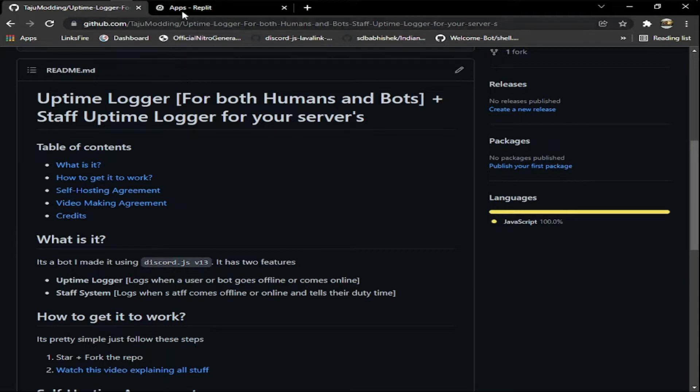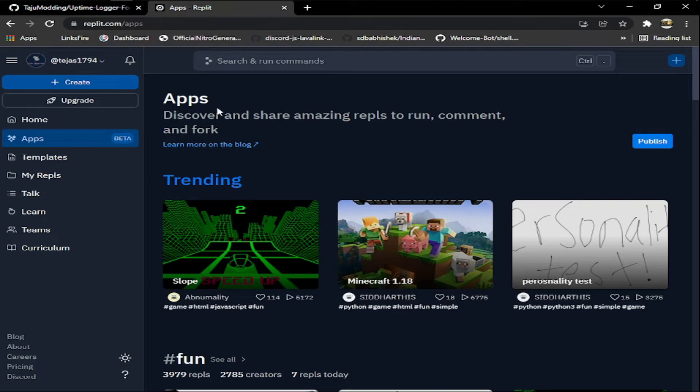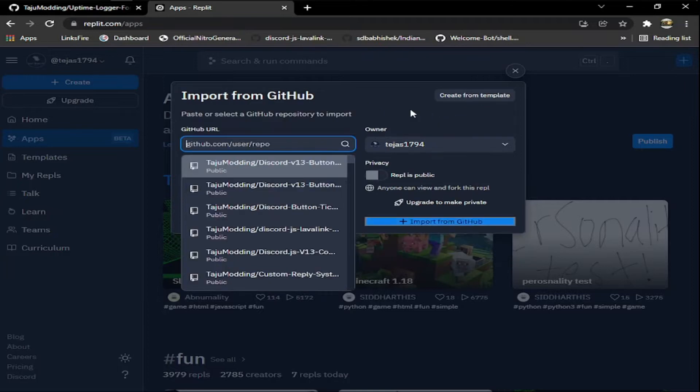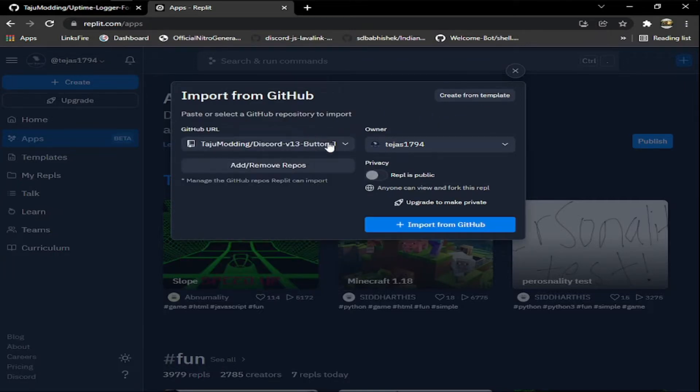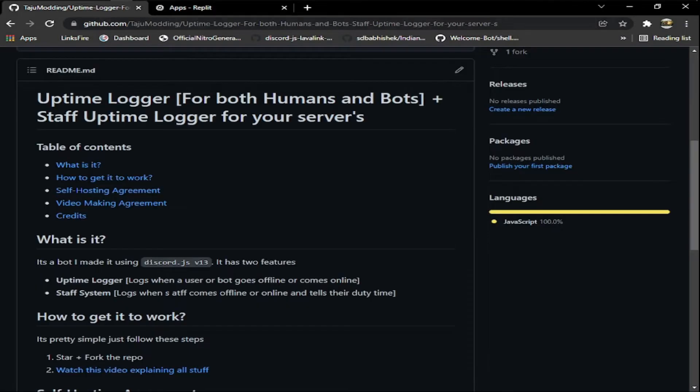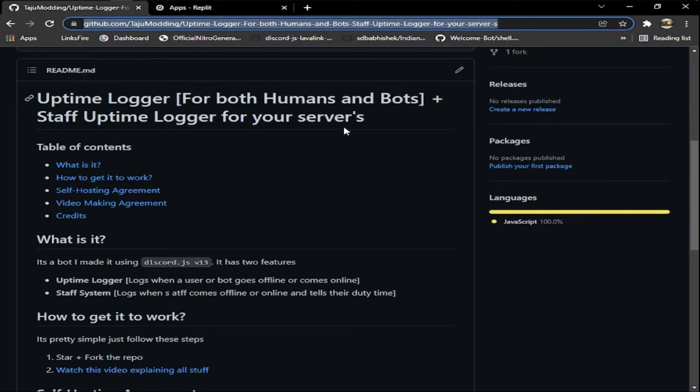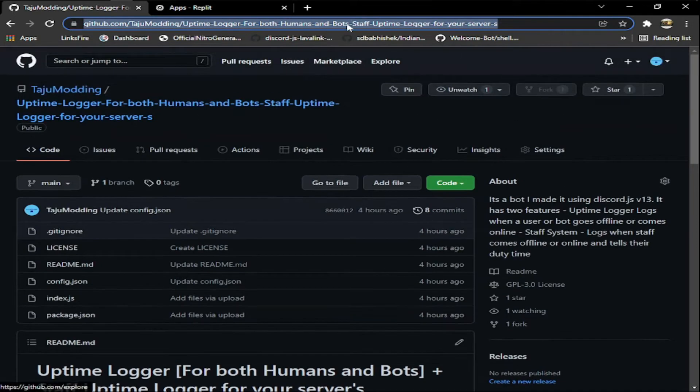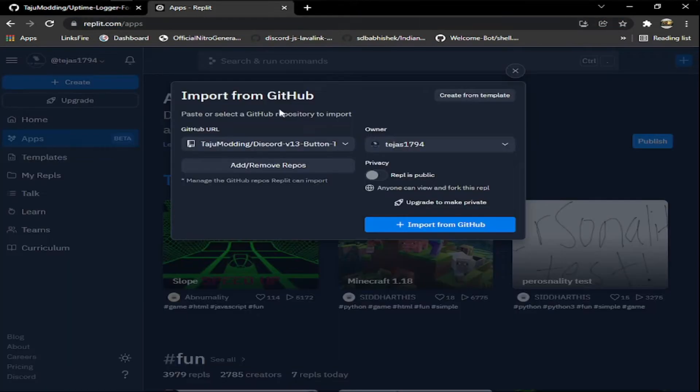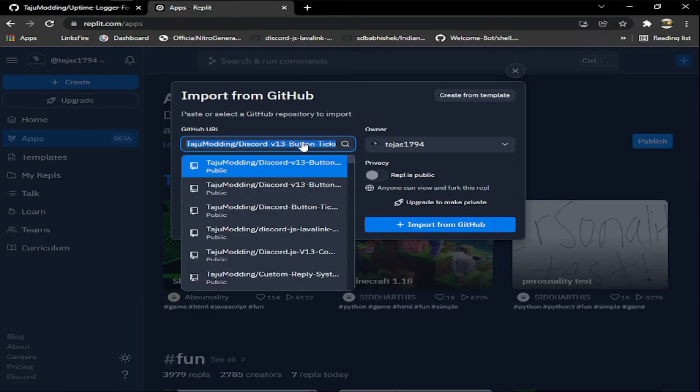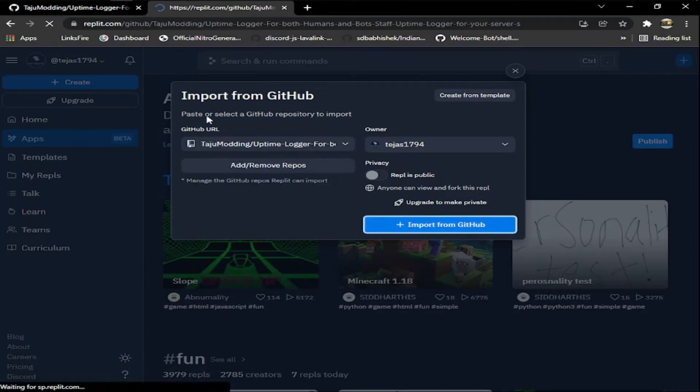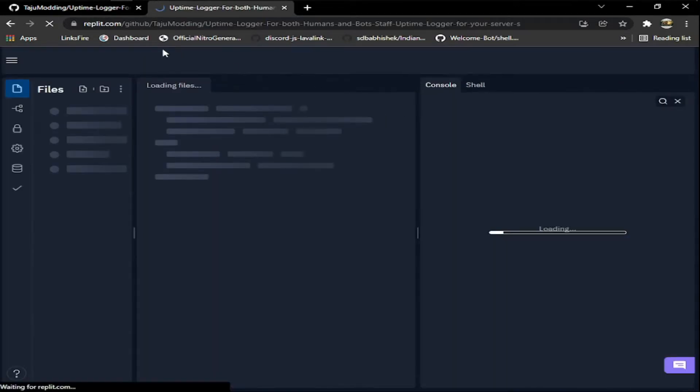So let's start it. First of all, you have to go to Replit or something like Glitch or anything you want. You need to copy the GitHub link and you have to star the repo. We can import it from GitHub and it will take some time.